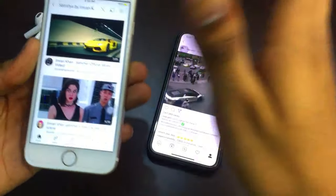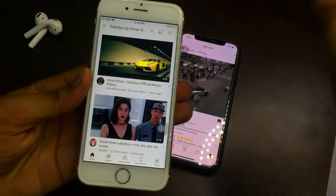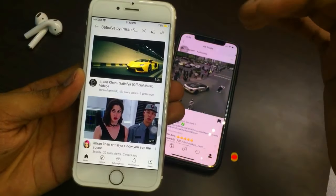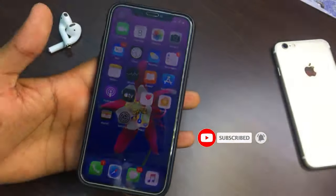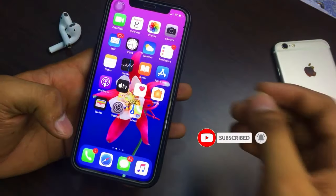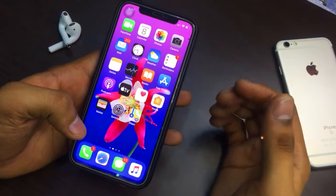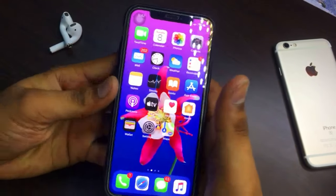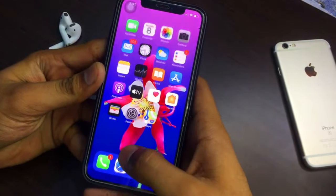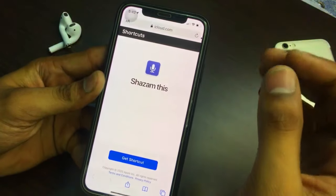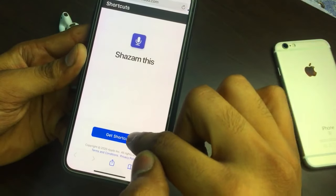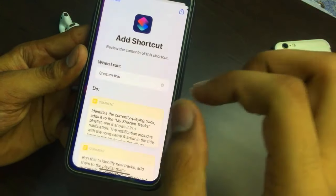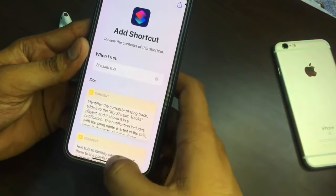This is the best trick I have seen — without any extra application — the best way to identify any sound playing in the background. If you don't find the Shazam shortcut, I will give a link in the description below. Just click on the link and you will reach a website where you click 'Get Shortcut.'